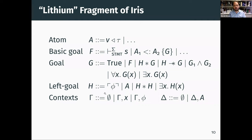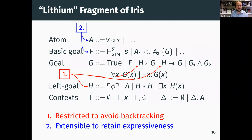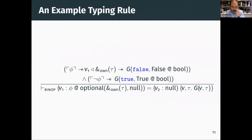That's a hand-wavy explanation of how this works. The goals are restricted to avoid backtracking, but in these atoms and basic goals, those things can be extended with new forms of typing judgments or rules for guiding the type checking of RefinedC types. In the interest of time, I'm going to skip ahead and not walk you through a typing rule, but if you're interested, I'm happy to come back to this at the end of the talk.